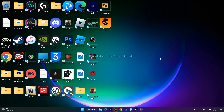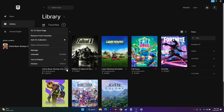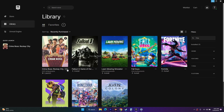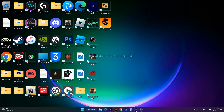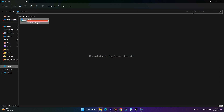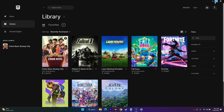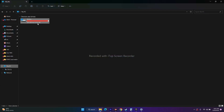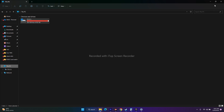The next step is to uninstall and reinstall the game. When reinstalling, do not install it on the same local disk as before. If you had it on Local Disk C, reinstall it on a different local disk. Then try to play the game.